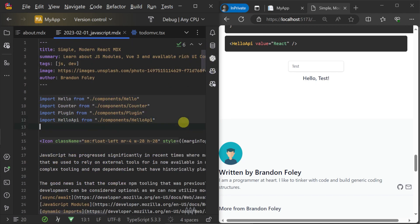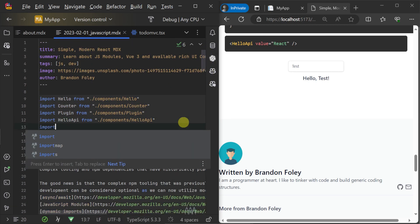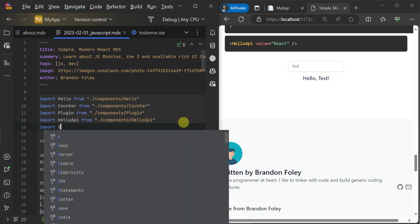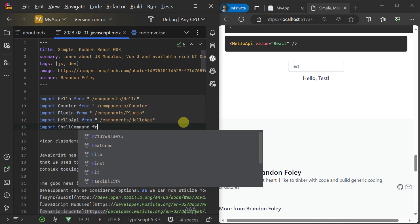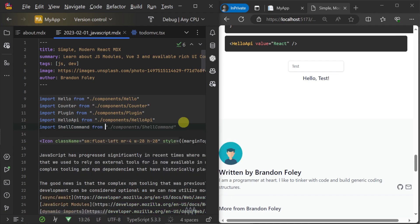But even from within a blog post, we can include and use this component anywhere in our post. First, we add our imports at the top of the markdown content for the component we want to use.